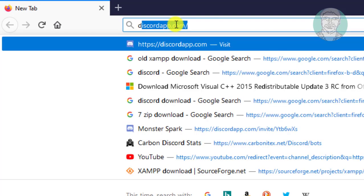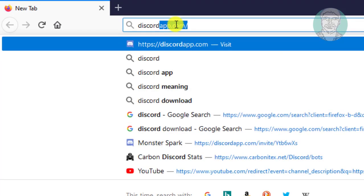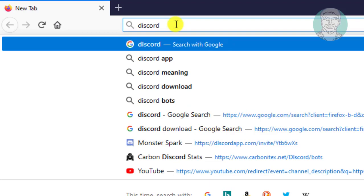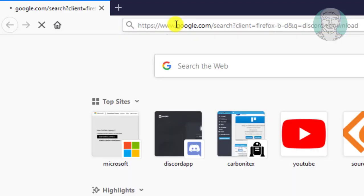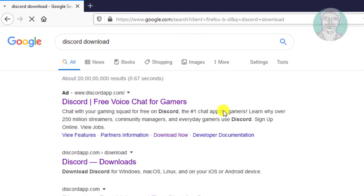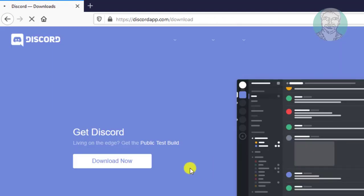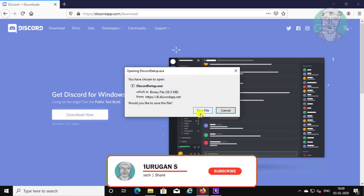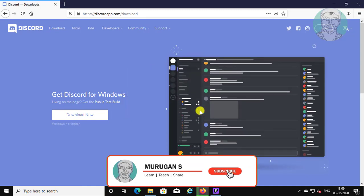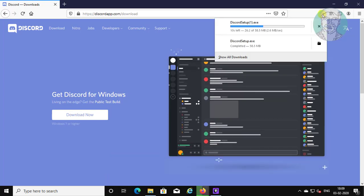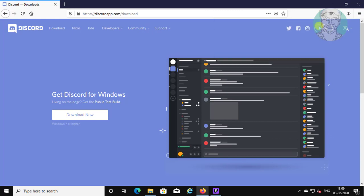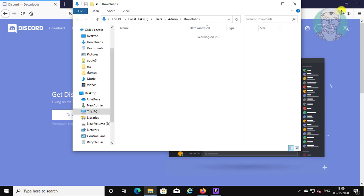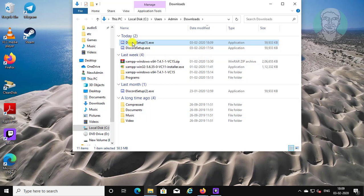Type Discord download in the browser search bar. Click Discord downloads, then click Download Now. Click Save File and open the downloaded file.